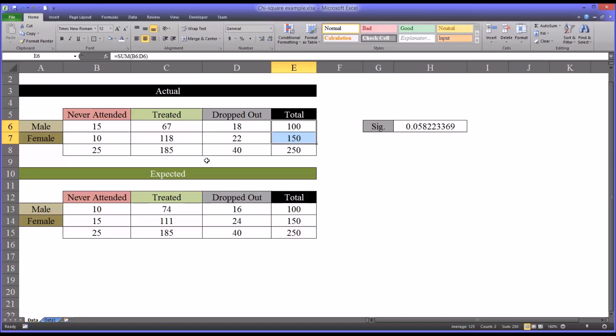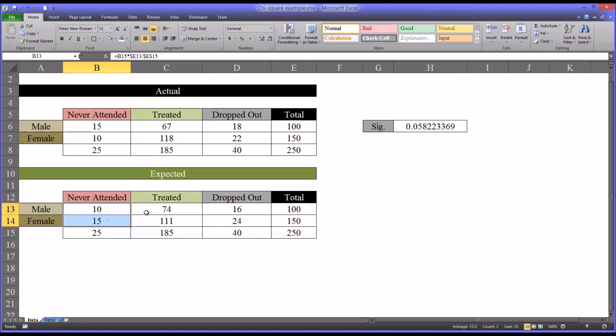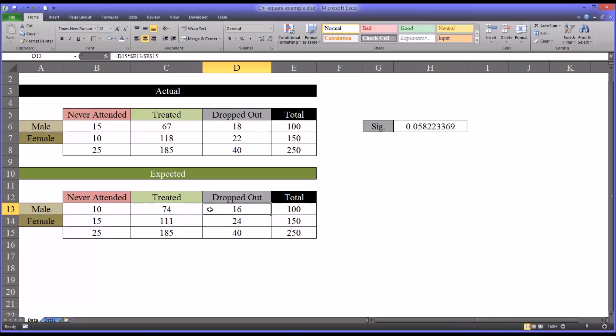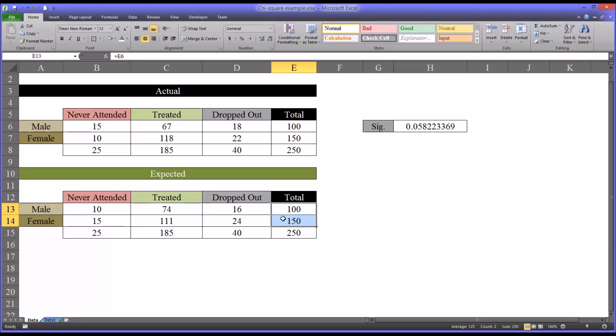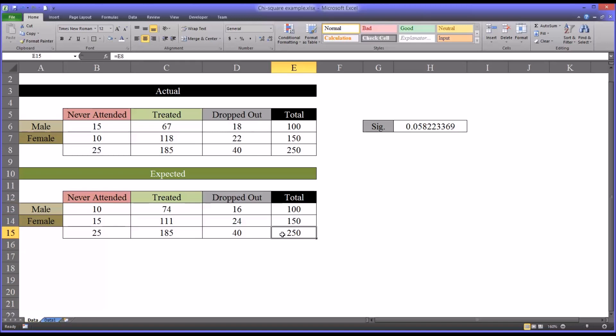But before we can run the chi-square test, we need to calculate the expected values. And I have those down here. So you'll notice here that the ratio to each of these dispositions is equivalent to the ratio of males to females in the study. And this is calculated for any particular cell by multiplying the column total, so in this case 25, by the row total, which would be 100, and dividing by the total number of participants.